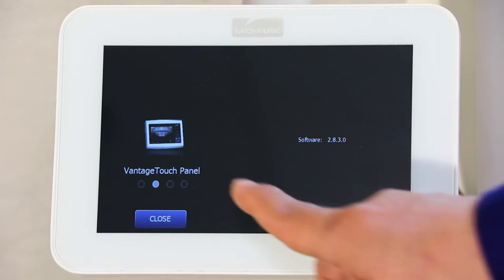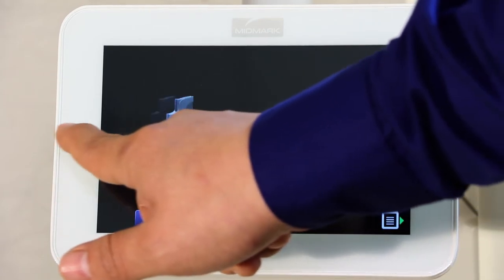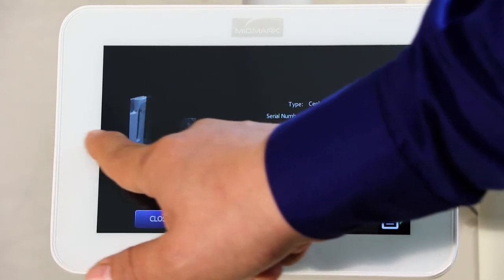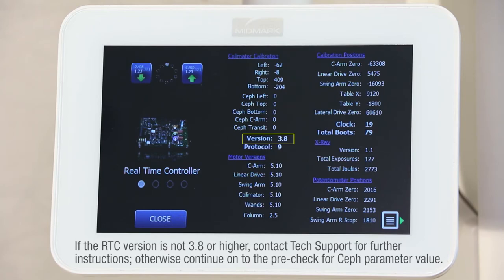Starting from where you checked the Device Suite, verify that the RTC version 3.8 or higher is installed. Place your finger on the image and slide it left or right until the Real-Time Controller is displayed, and look for the RTC version number as indicated. If the version is not 3.8 or higher, contact Tech Support for further instructions. Otherwise, continue on to the pre-check for Ceph parameter value.